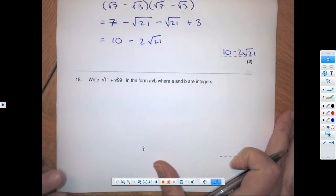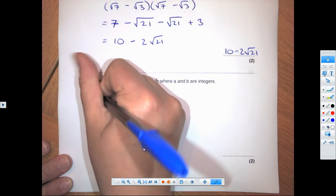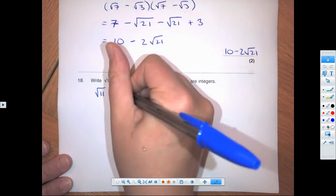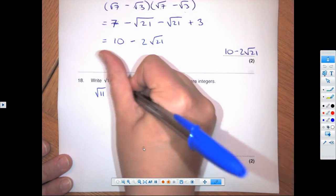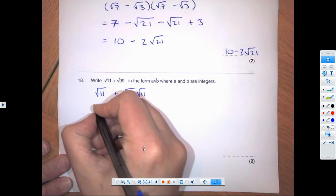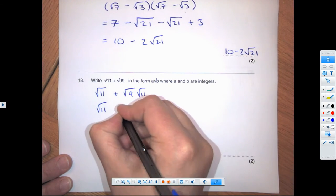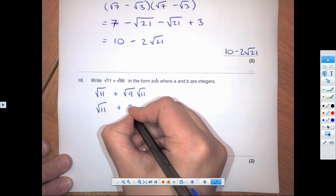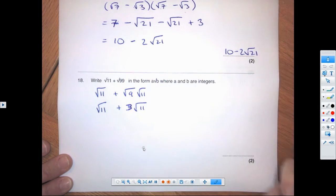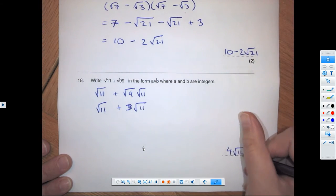Root 11 plus root 99: the base is root 11. We split root 99 into root 9 times root 11, which gives 3 root 11. So root 11 plus 3 root 11 gives a total of 4 root 11.